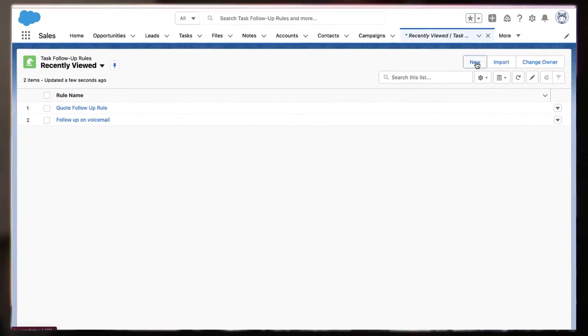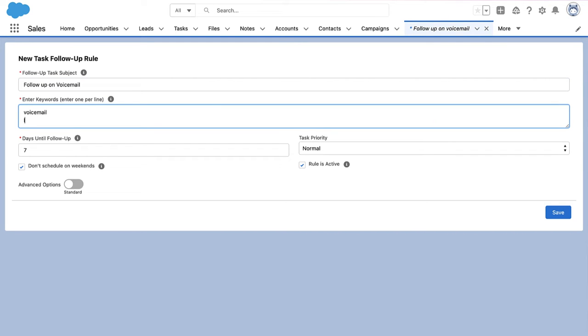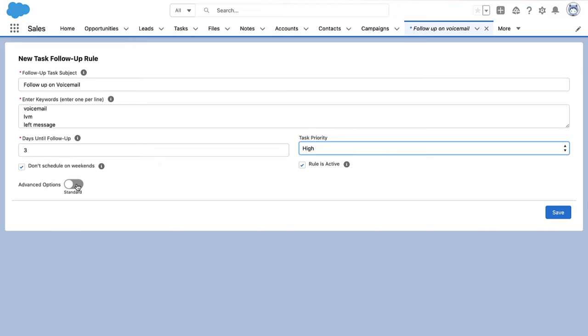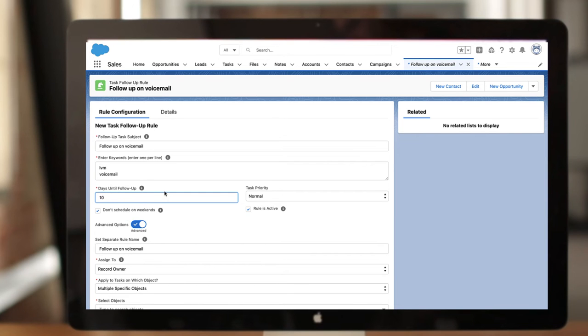Essentially what it does is it allows business users — not just admins — to create rules that allow the logic to automatically create a follow-up task when an initial task is logged. One common example: anytime I create a task with the term 'voicemail' or 'LVM' — which is a common abbreviation for 'left voicemail' — I want to automatically schedule a follow-up task next week. Or anytime I log a task with the subject 'sent quote,' I want to automatically follow up tomorrow to check in on that quote.